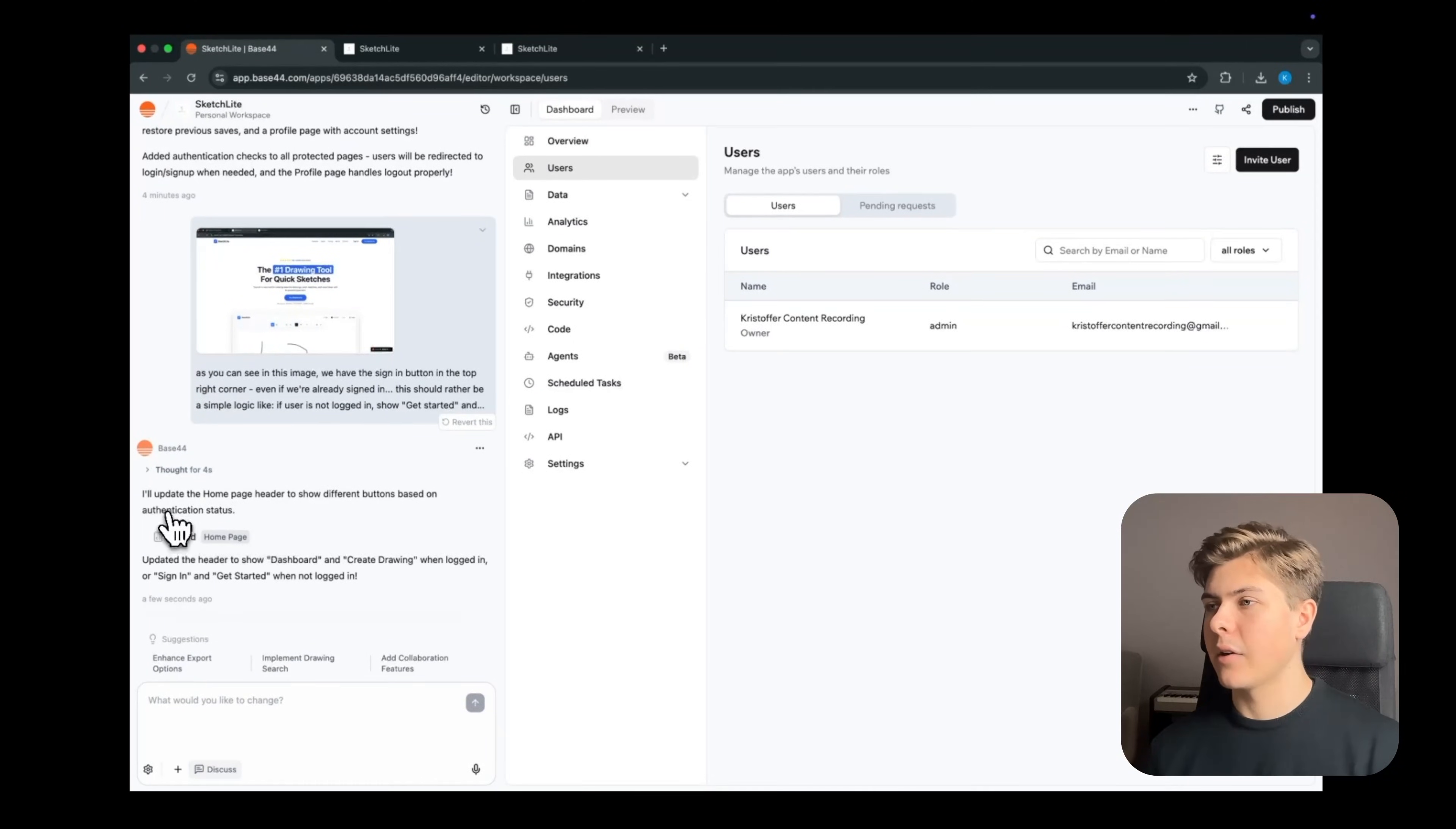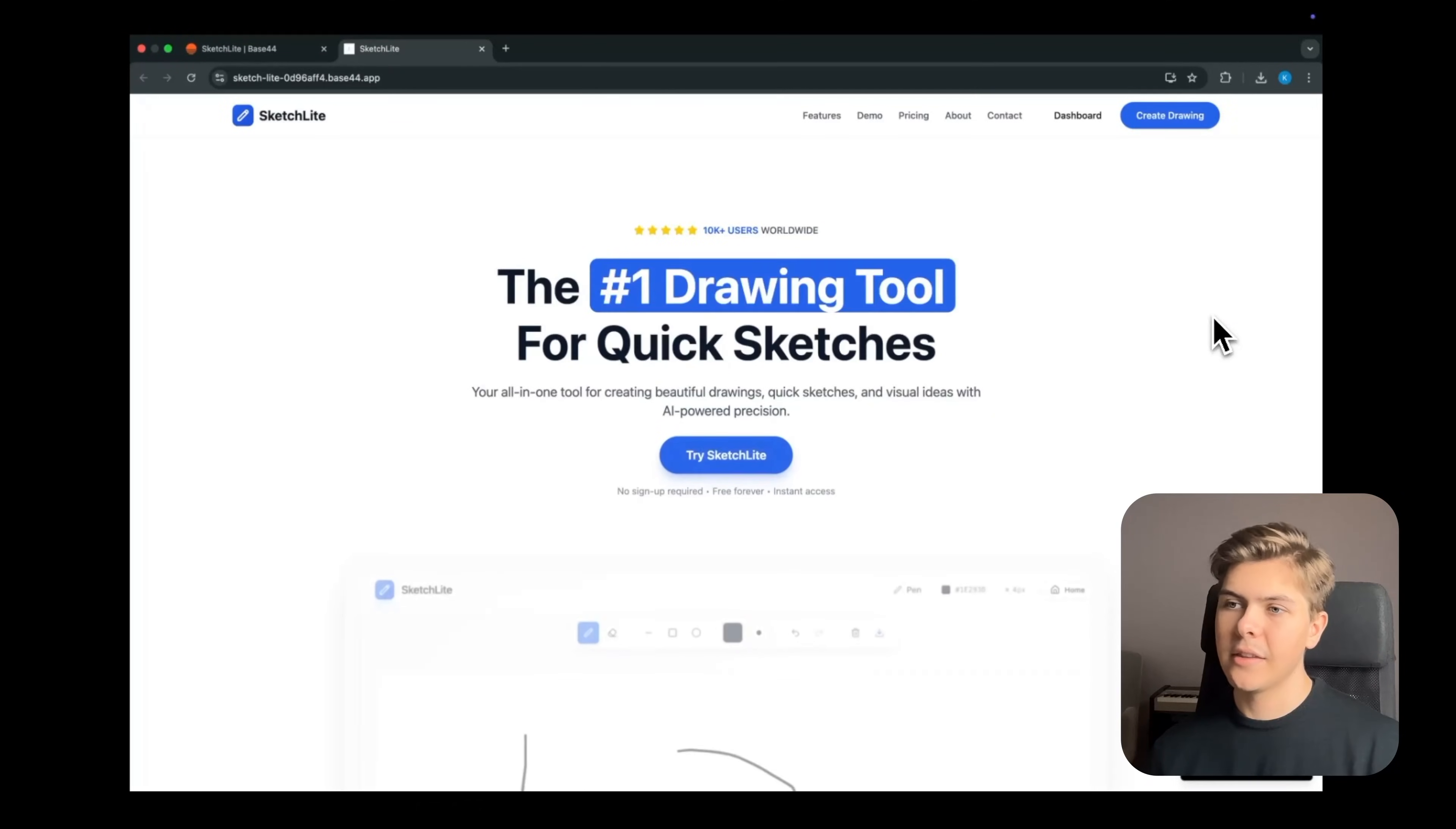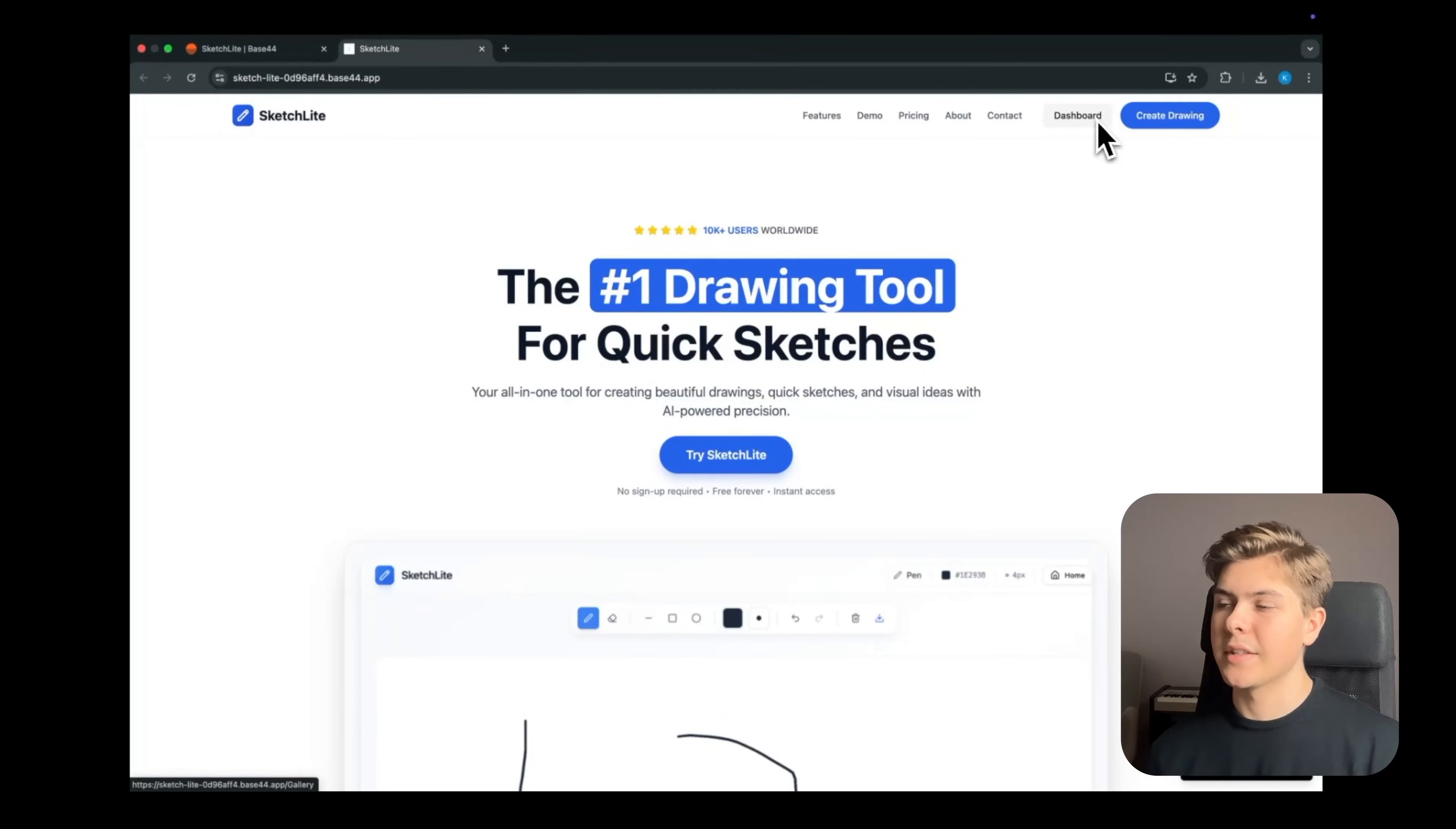Okay, so now it's done. So now I will click on the publish button in the top right corner, and publish the app once again. And nice, now we can see that it shows dashboard instead of sign in. Perfect.